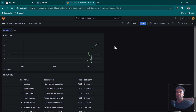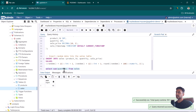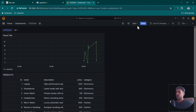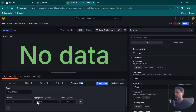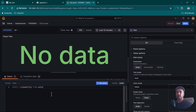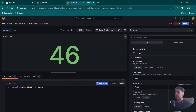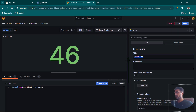You can also use custom queries. For example, to see total items sold, use SELECT SUM(quantity) FROM sales. Create another visualization and select the Stat panel type. Click Code to switch to the code editor — this is where you can paste complex queries using joins, GROUP BY, HAVING, or any custom SQL. Paste the query, click Run Query, and you can see the total is 46. Rename the panel to Total Sales and click Apply.